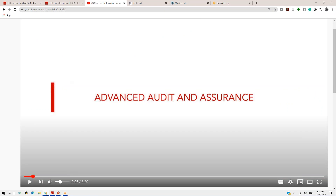On link three you have a YouTube video — Advanced Audit and Assurance — which is just three minutes and 20 seconds, giving a crisp overview of the AAA CBEs. Watching this three-minute-20-second video will open your mindset. So you have plenty of resources to go through over the next three days.